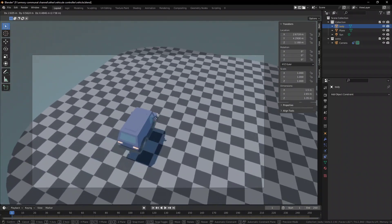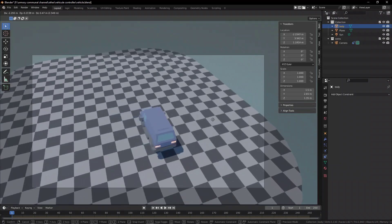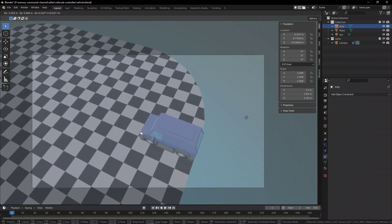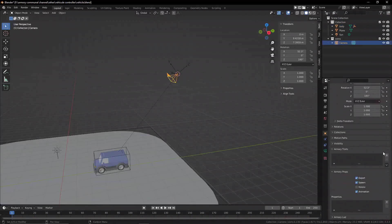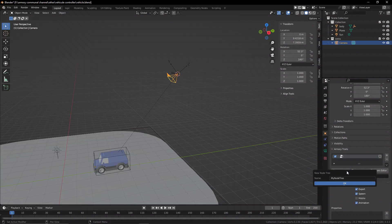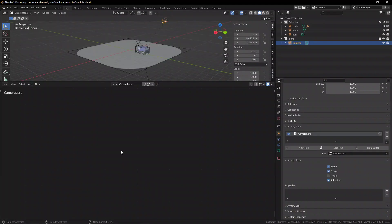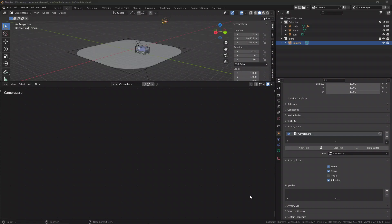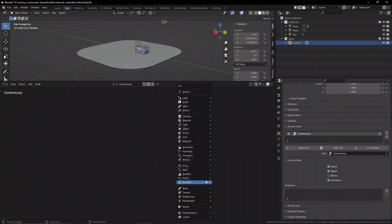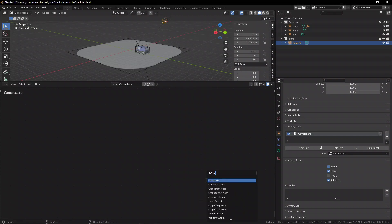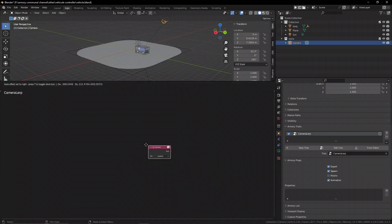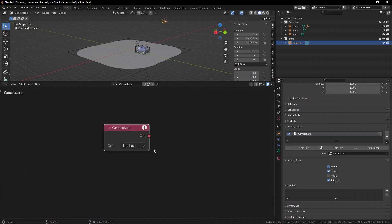So select the camera, go down to the Armory traits and create a new node tree. This node tree I'm going to call camera alert but you can call it whatever you want. Let's open it up in the logic node editor and start adding some logic nodes. The first one we need is an on update node because we need to update the camera's position every single frame.